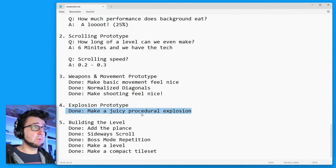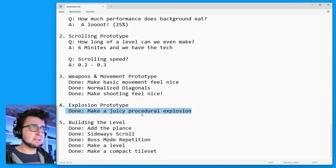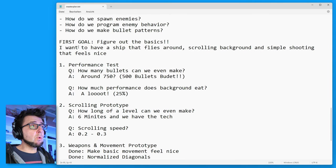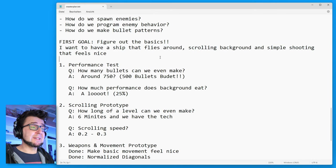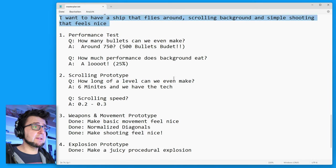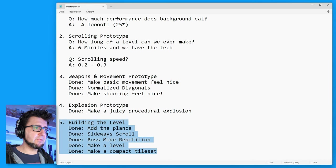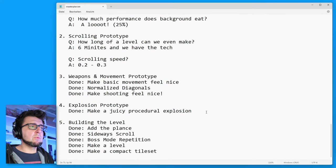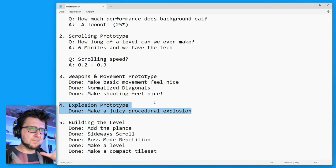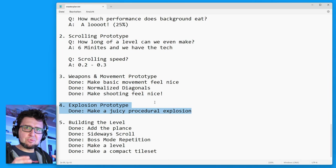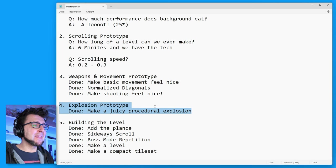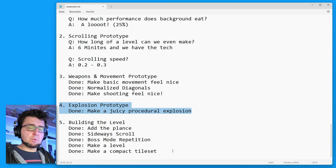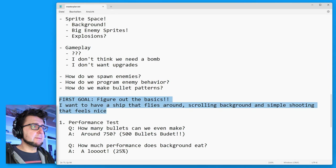We have finished our five prototypes and our first goal was to figure out the basics. We had to figure this out because one of our major concerns is sprite space and this was kind of like a make or break thing. We figured it out. So I want to have a ship that flies around scrolling background and simple shooting that feels nice. We kind of already have that.